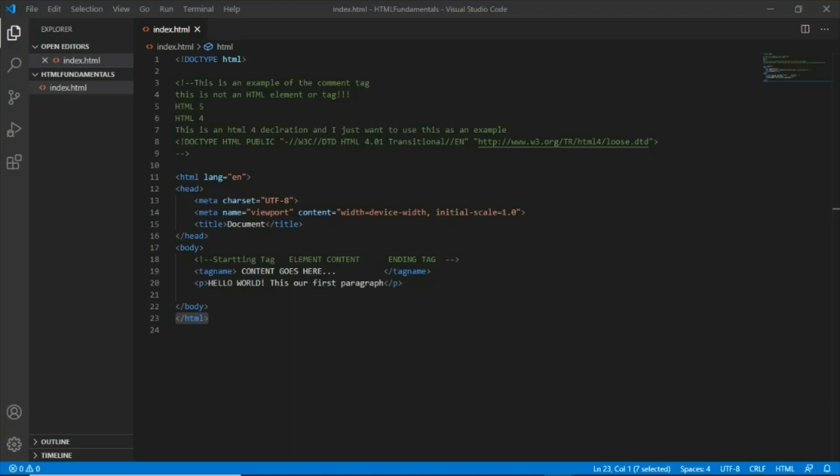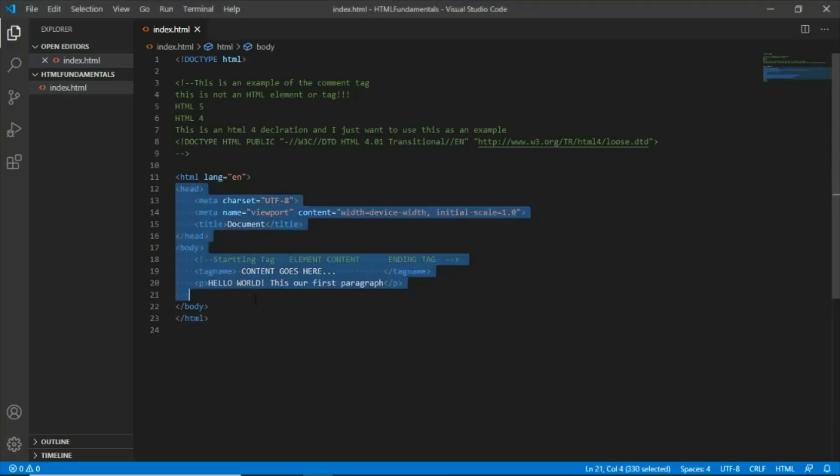Remember that all other elements should be inside this HTML element. All other elements will be considered as the descendant of both these opening and closing elements.